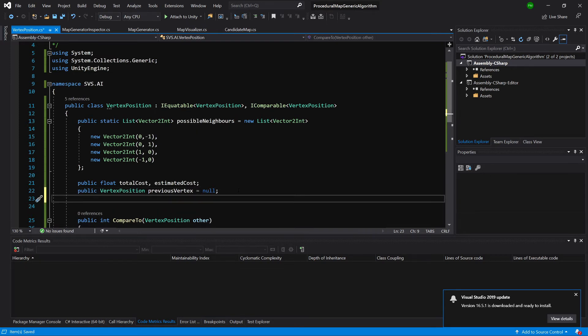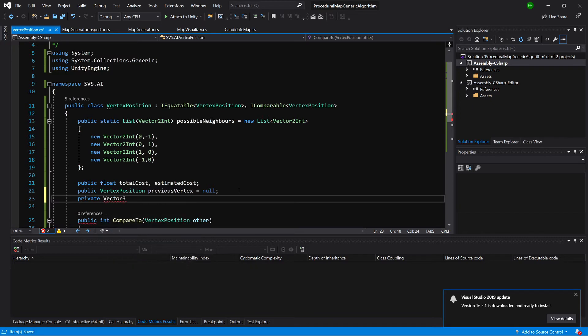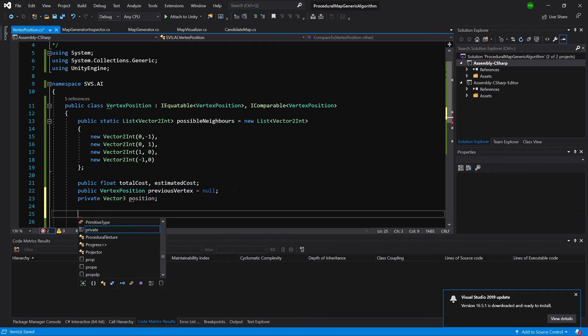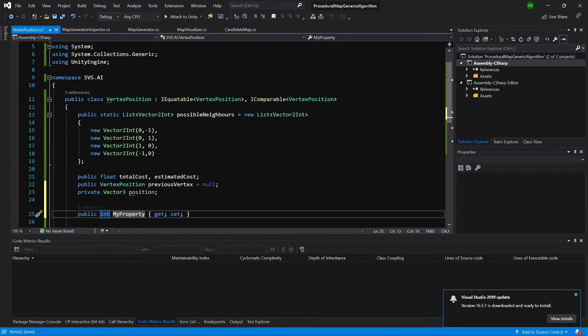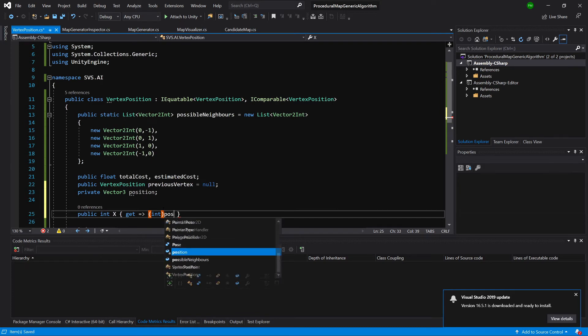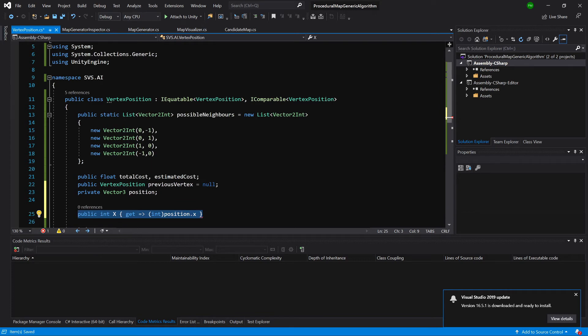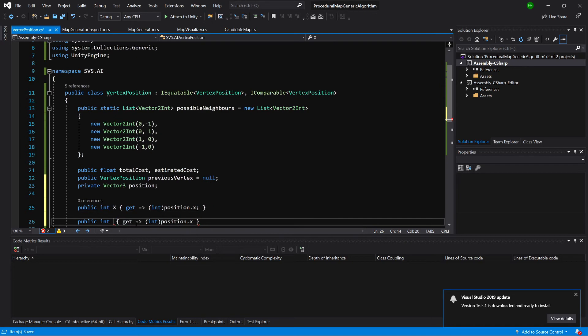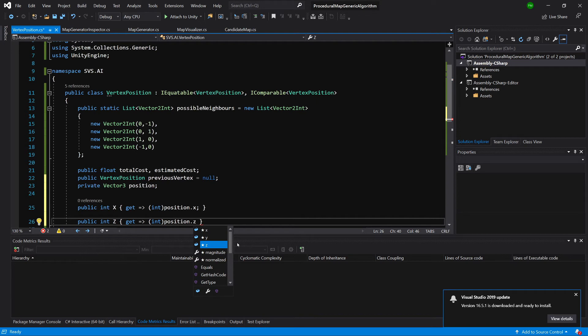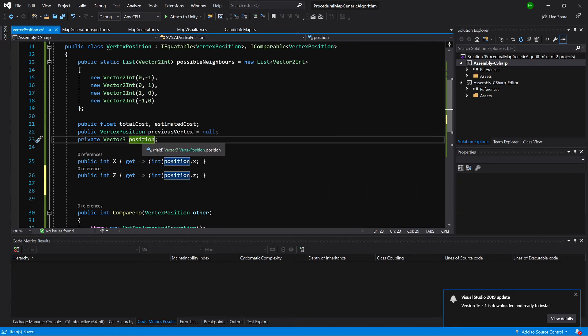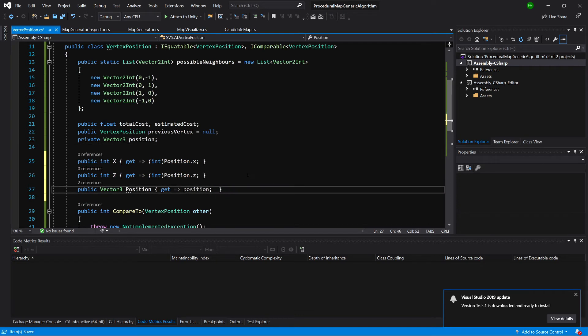Next thing we should store a position, private vector3 position. We will have public properties, prop double tab, int x, and we will only get it. We will want to get the int cast of position dot x. The same we want to have for the z value. We will want to get the z value from our position. And we also want to get this position, left click quick action encapsulate, and we only want to get it.